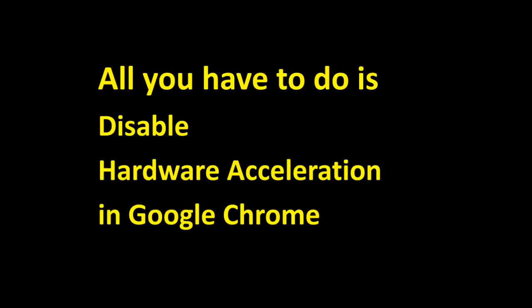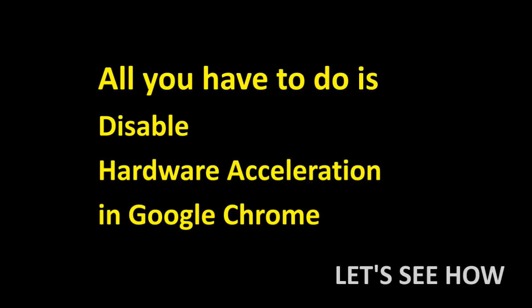All you have to do is disable hardware acceleration in Google Chrome. Let's see how it is done.